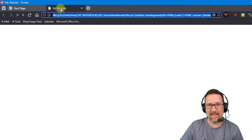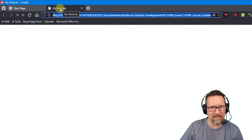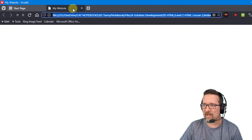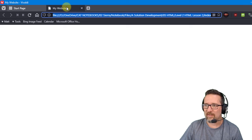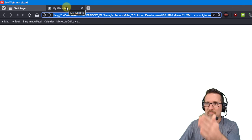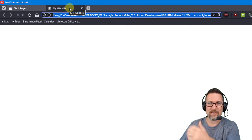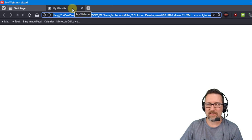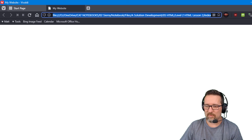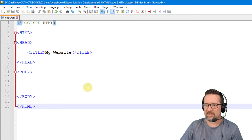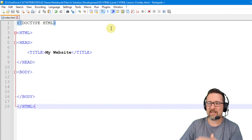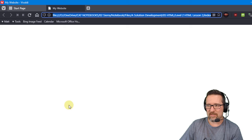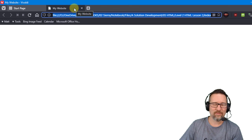But the header - do you remember the header section, the title? There it is there, there it is there. My website, sitting over there in the tab. I'll switch again back to Notepad++. There it is there. Switch back to the browser. There it is there.